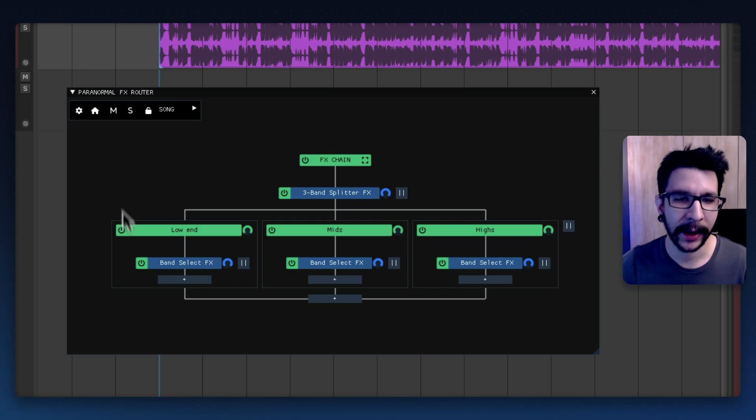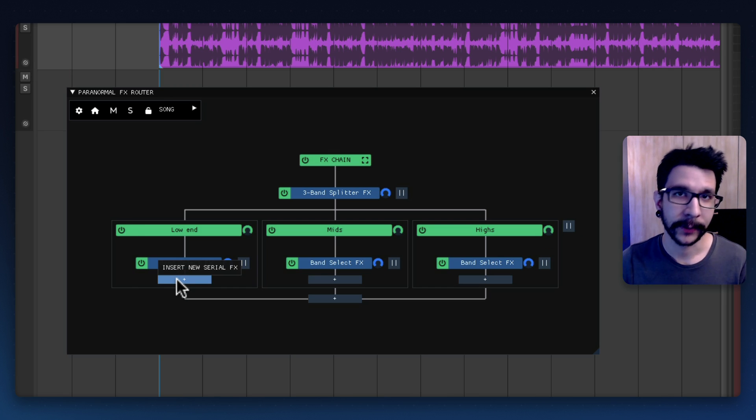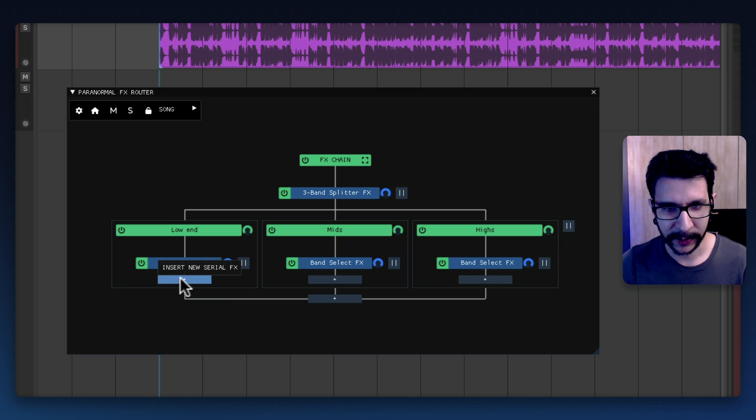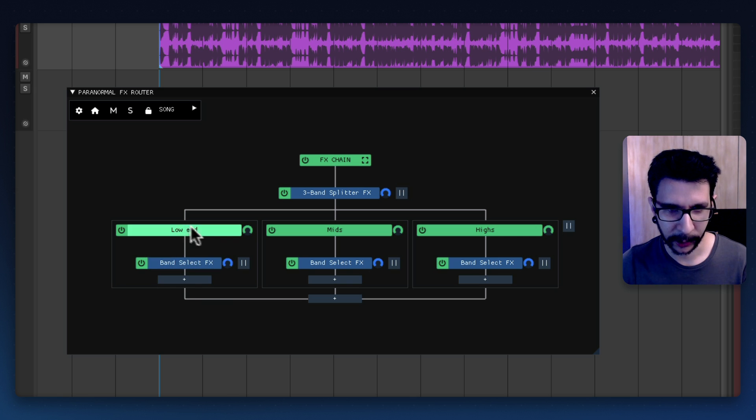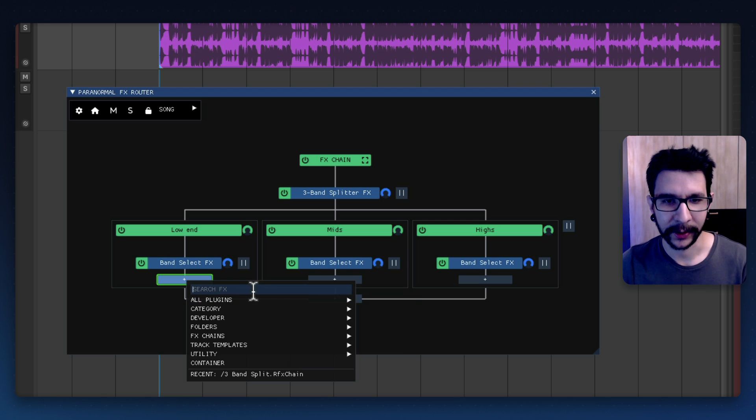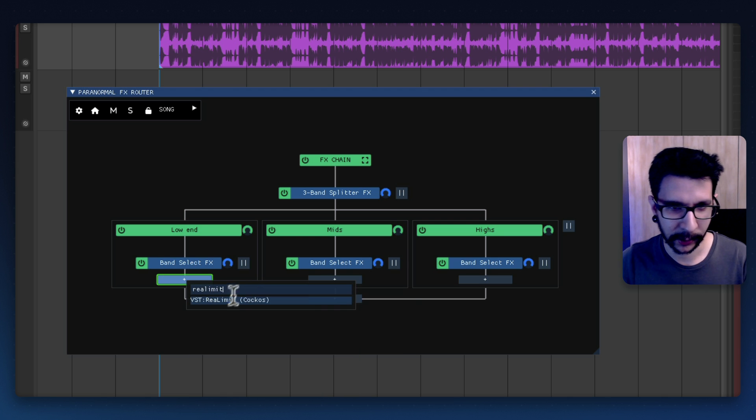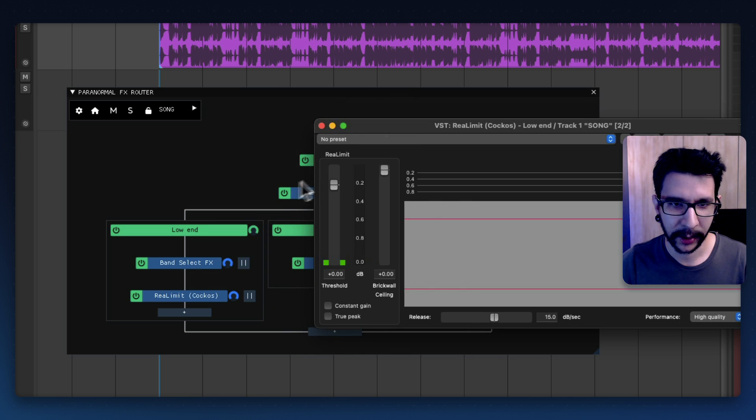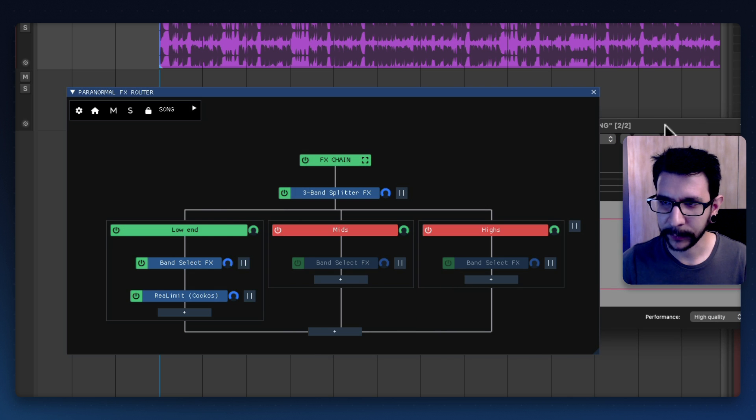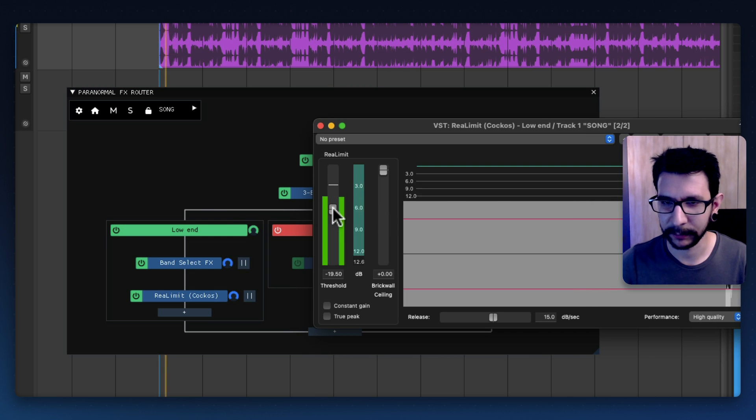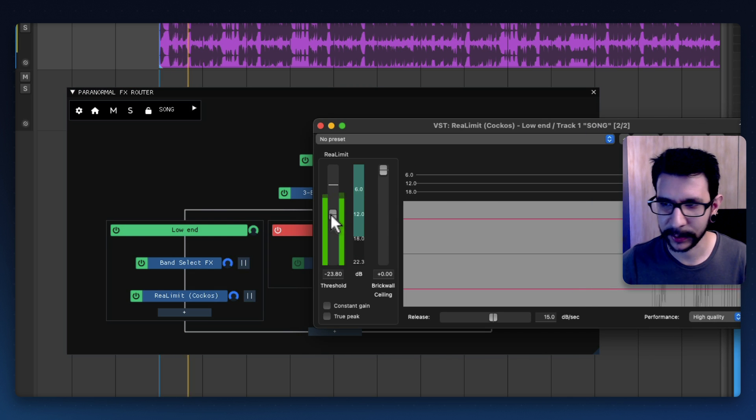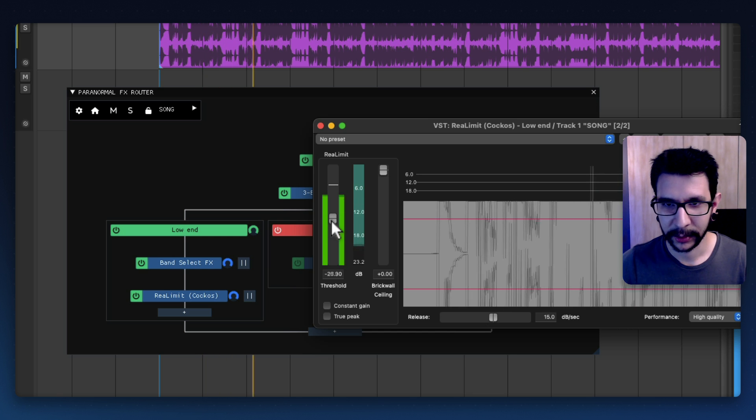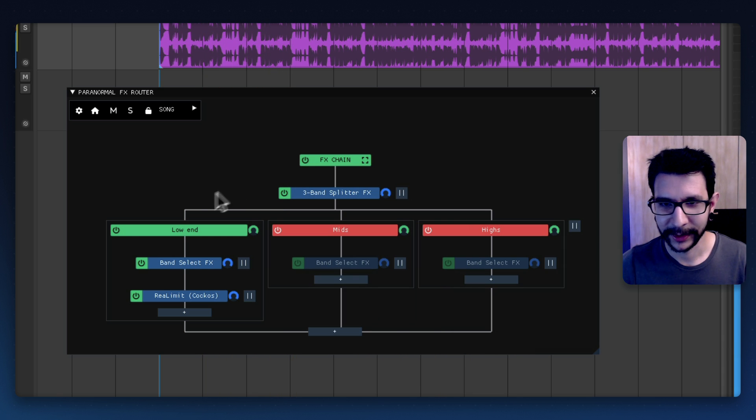So now let's say that we want to add a limiter in the low end. All we need to do is insert right here in the low end container and it's so easy to see each band like that. And I'm gonna actually solo the low band and just process this very heavily like that.